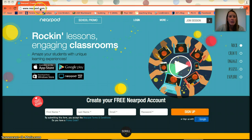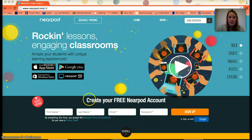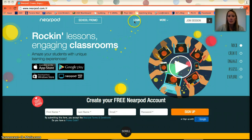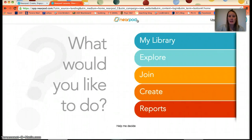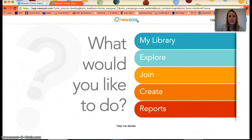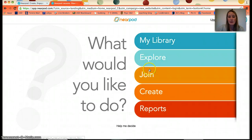First of all, go to Safari, Chrome, or your search browser and go to Nearpod.com. If you do not have an account already, you'll have to create a free account with just a first name, last name, and email — very easy. I have an account so I'm going to log in, and my information has already been entered.